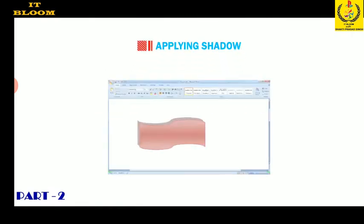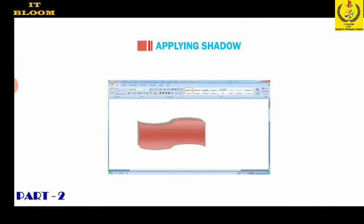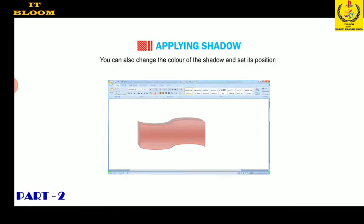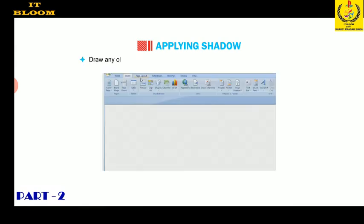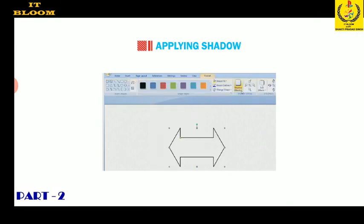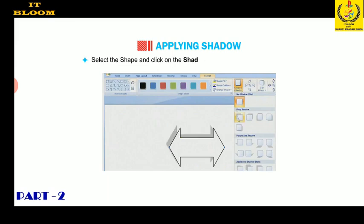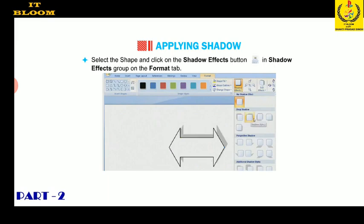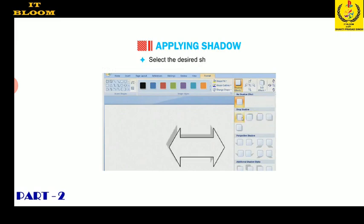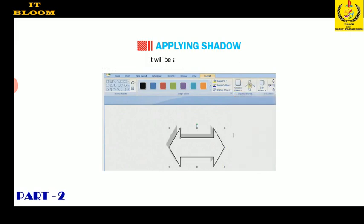Now I will tell you about applying shadow effects. You can apply a shadow effect on any object and also change the color of the shadow and set its position. Draw any object, then click on the shapes button in the illustrations group on the Insert tab. Select the shape and click on the shadow effects button in the shadow effects group on the Format tab. Select the desired shadow effect and it will be applied to the object.